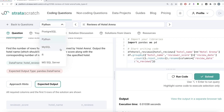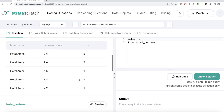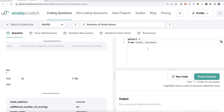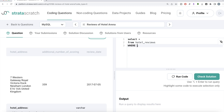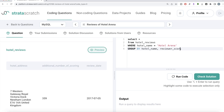Now let's look at the corresponding MySQL solution. Same question — table hotel_reviews, expected output has the same three columns, and the column names are the same. We write FROM hotel_reviews, then use a WHERE clause to keep only those rows where hotel name is equal to 'Hotel Arena'. Then we write GROUP BY hotel name as well as reviewer score.